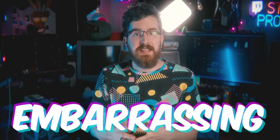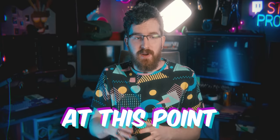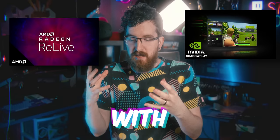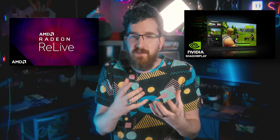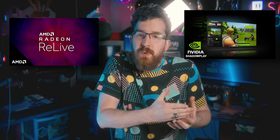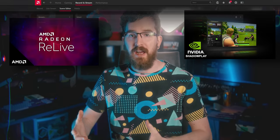AMD is just embarrassing NVIDIA at this point with a program, a service, that NVIDIA was the one to innovate on and introduce to the world.